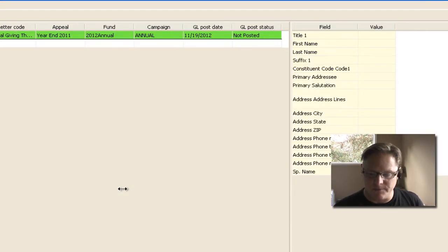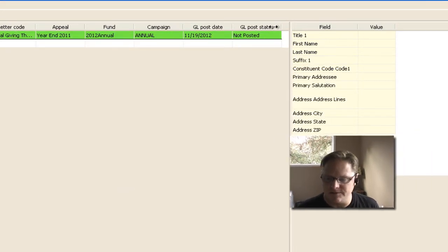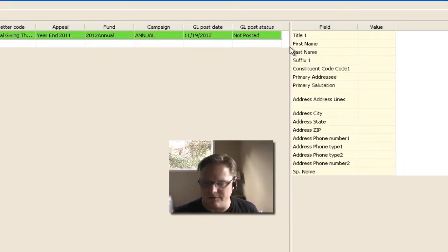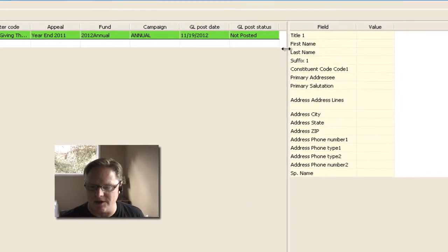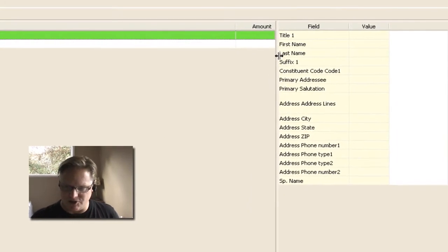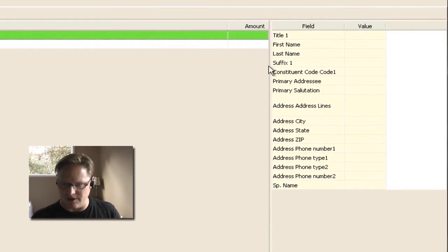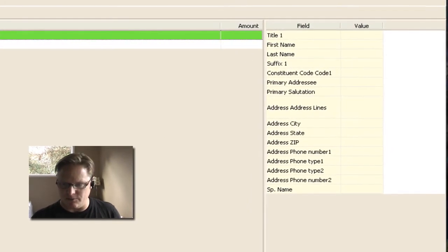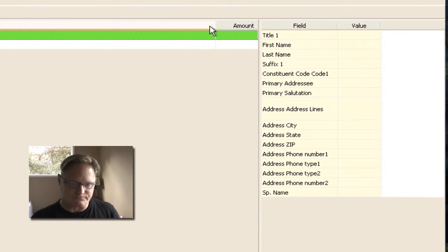So after I've said okay, now watch what happens. This field over here populates, and now every field that I chose to put over here is available. You see that?